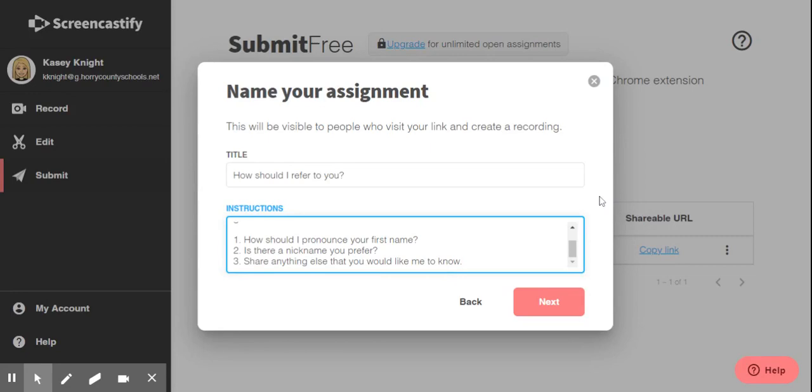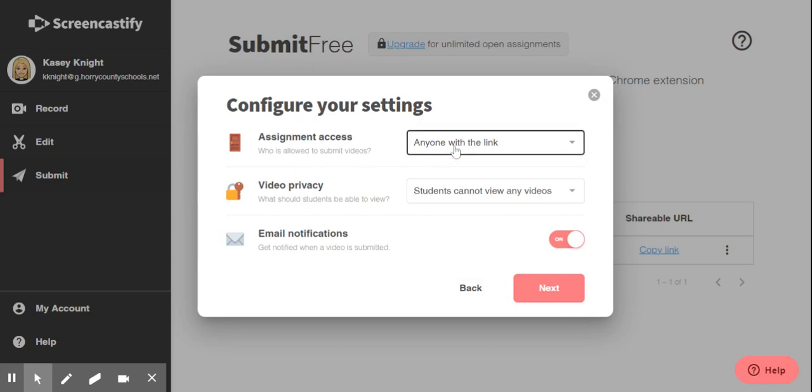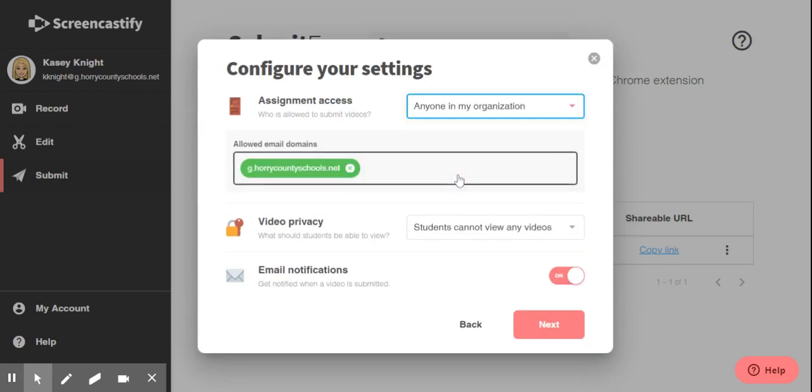Once you're satisfied with your assignment, click the red next button. Here you can configure your settings. This is a really important step. You can control who has access to your assignment. So right now, the default is to set it to anyone who has the link. You can change that to just your organization. For us, that would be only people who have the g.horycountyschools.net emails could open our videos and watch them.